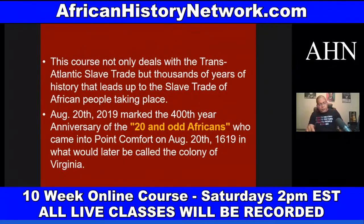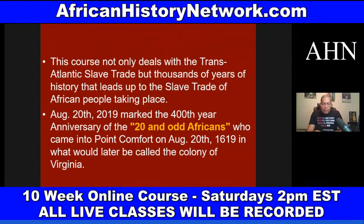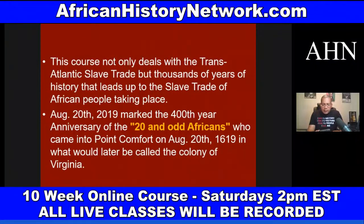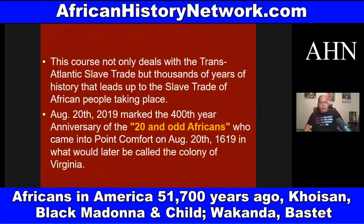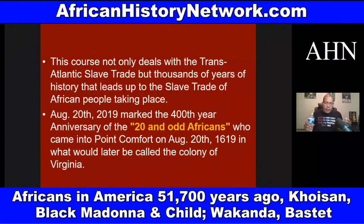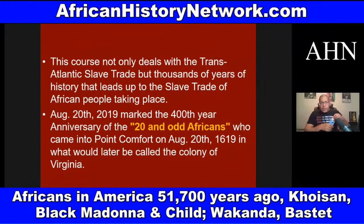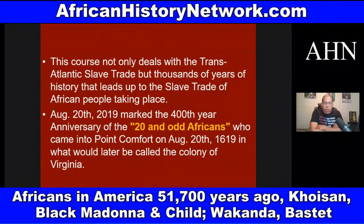You have the 1619 Project from the New York Times by Nikole Hannah-Jones. They have some good information in there, but there are some things that are problematic because they don't deal with the African presence dating back tens of thousands of years ago. August 20th, 2019 marked the 400th anniversary of the 20 and odd Africans who came into Point Comfort, in Virginia on August 20th, 1619, in what would later be called the Colony of Virginia.